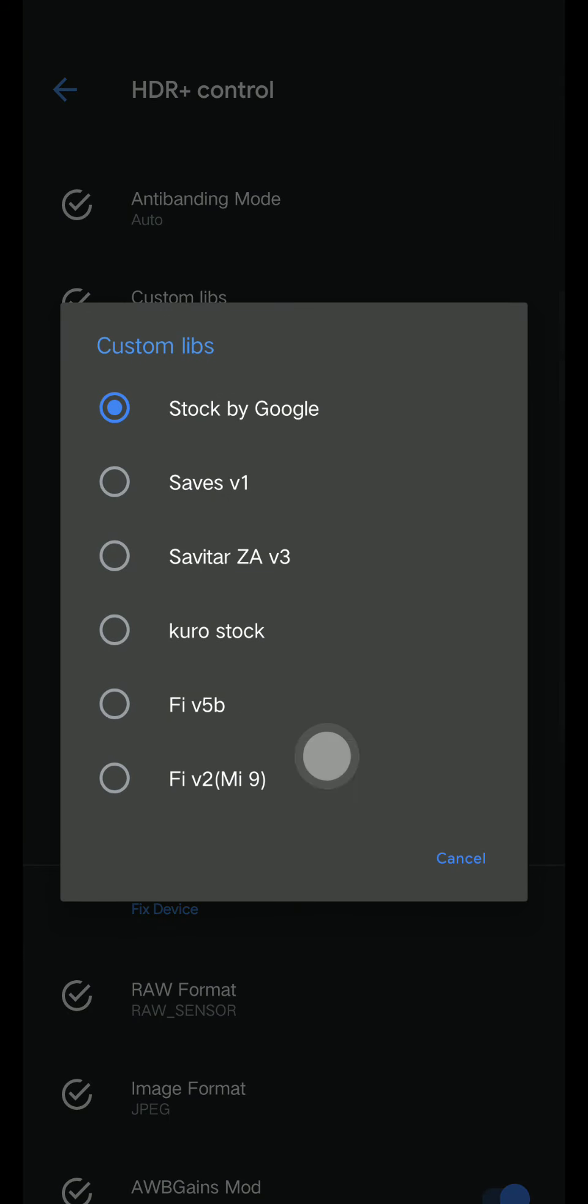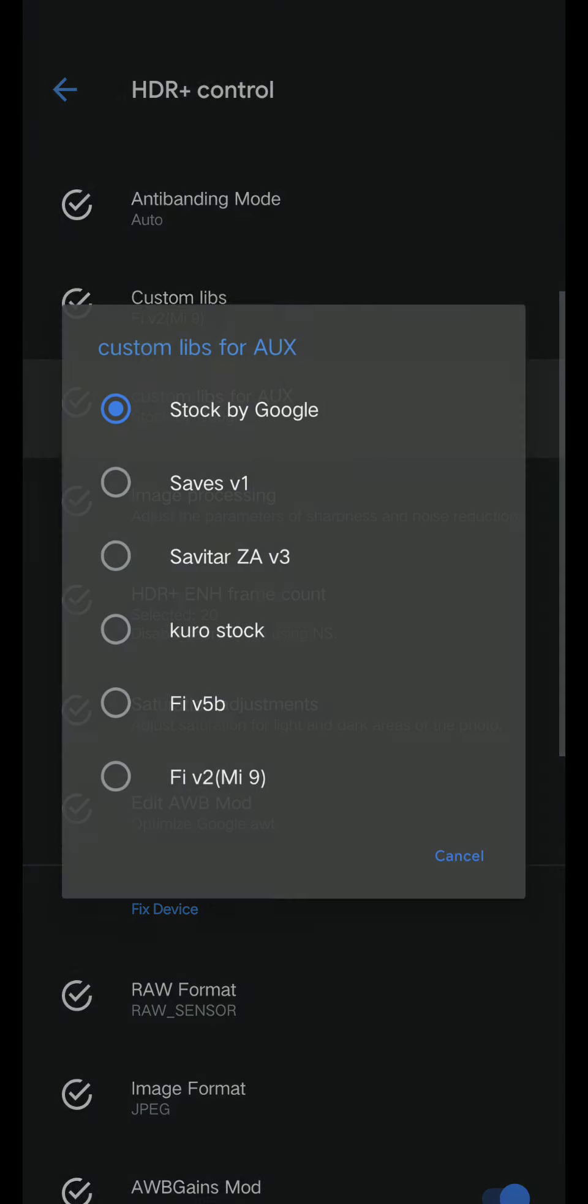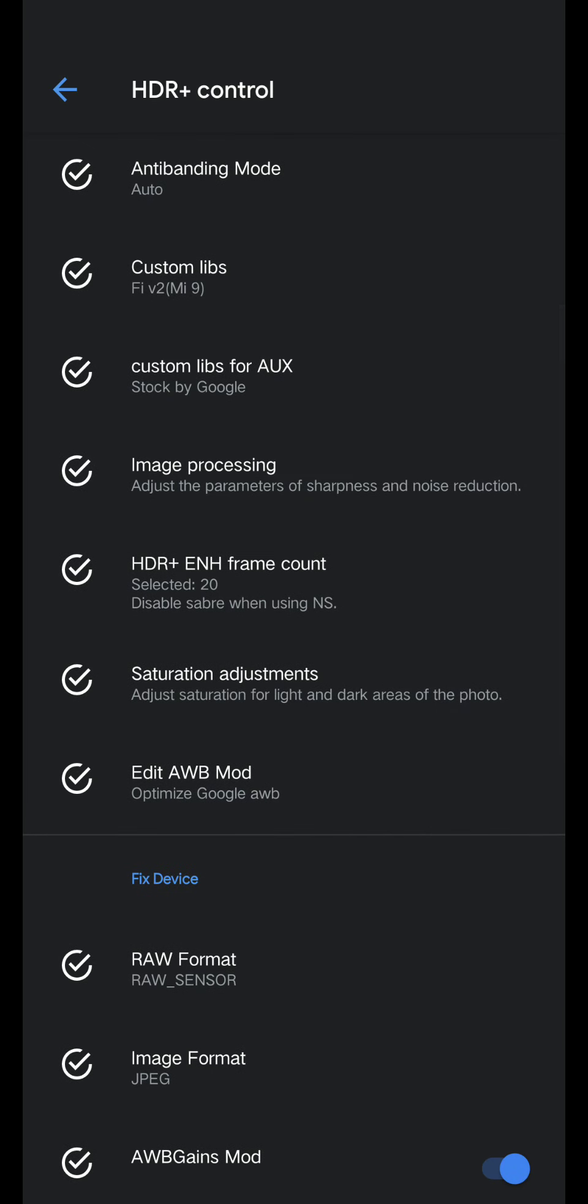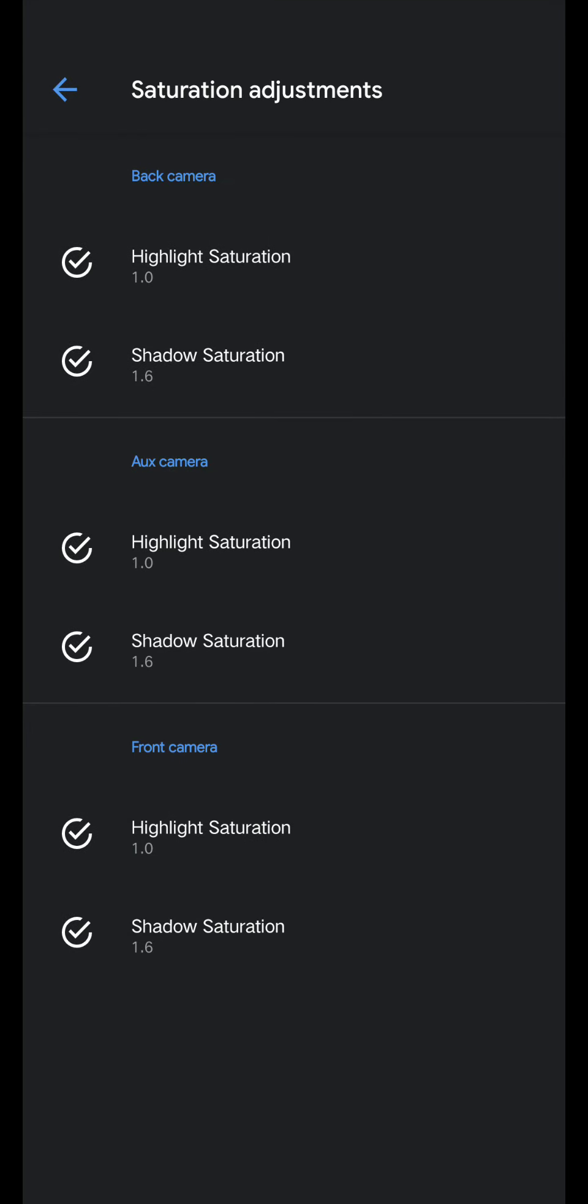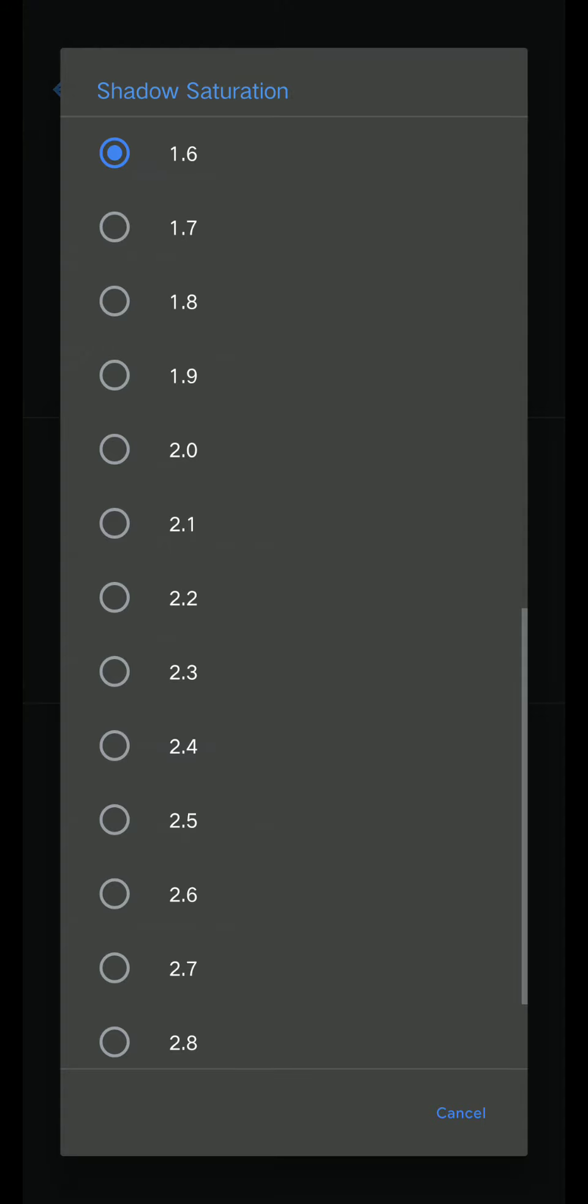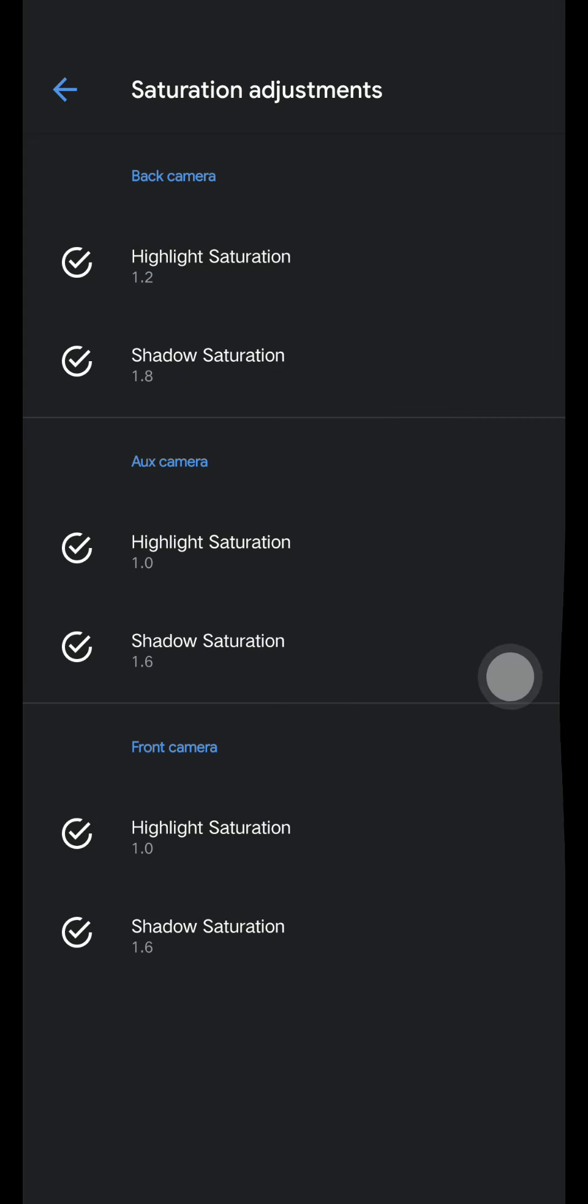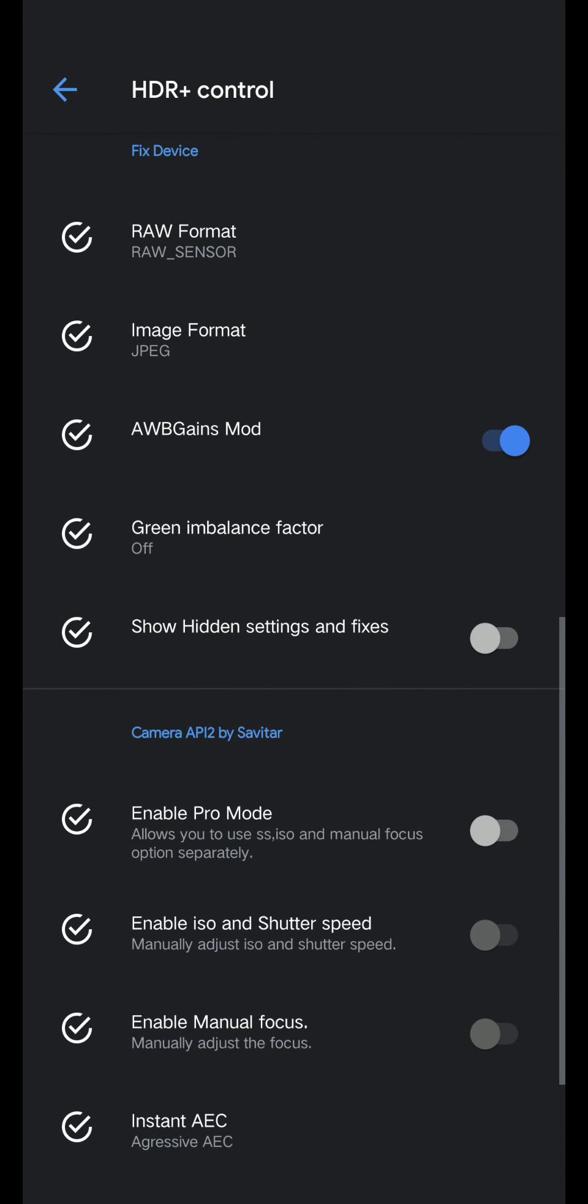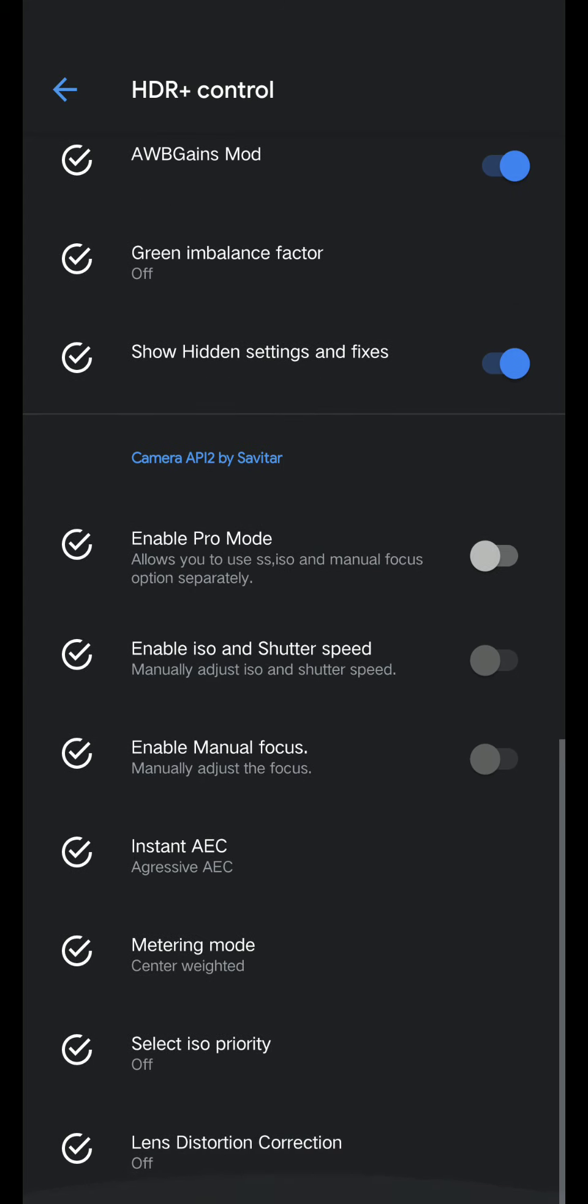Custom libs, custom libs FIV2, custom libs for AUX - we're not going to use that. Saturation adjustment: highlight saturation 1.2, shadow saturation is 1.8. Go back, turn this on - this will automatically turn on portrait fix and night mode fix.